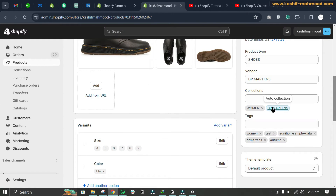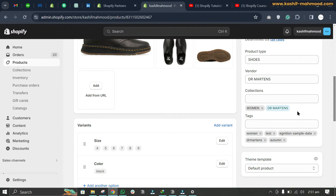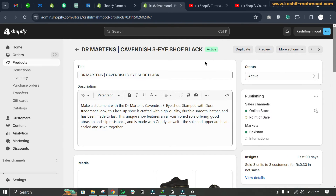After refreshing, the automated collection is now showing the product. Now you know how to add a product to a collection, whether it is an automated collection or a manual collection.